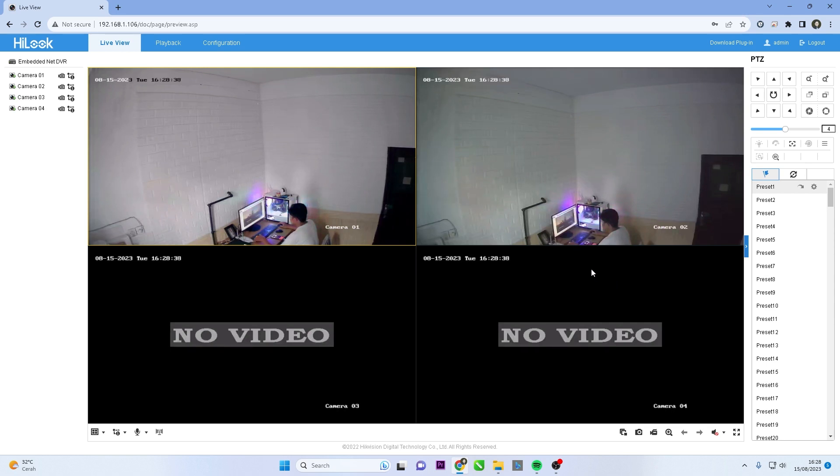That's it. How to fix Hiluk DVR live view issue in web browser.